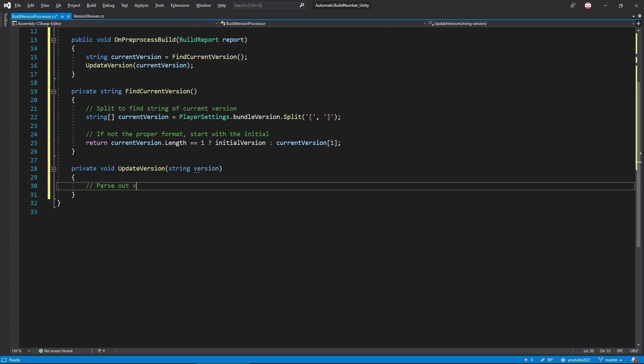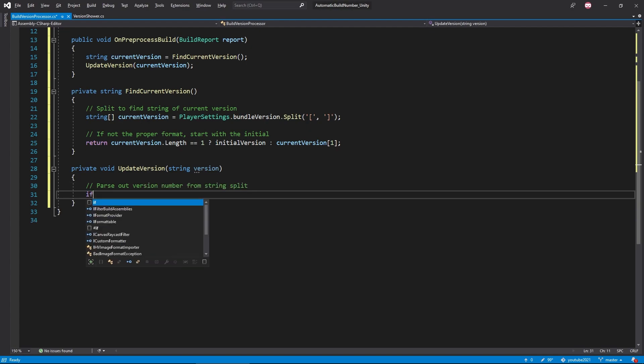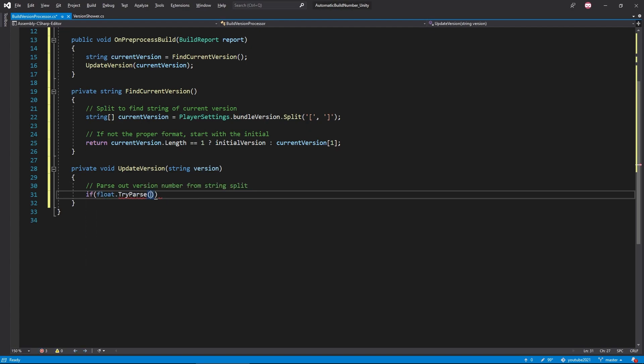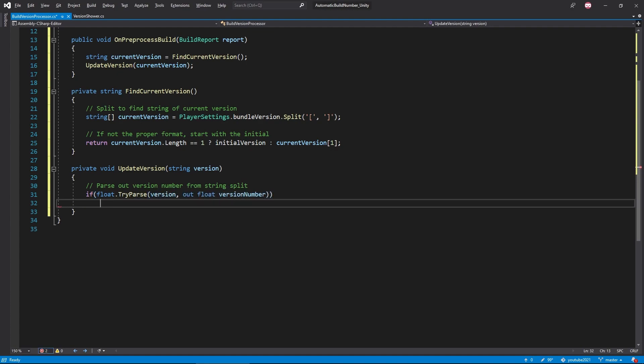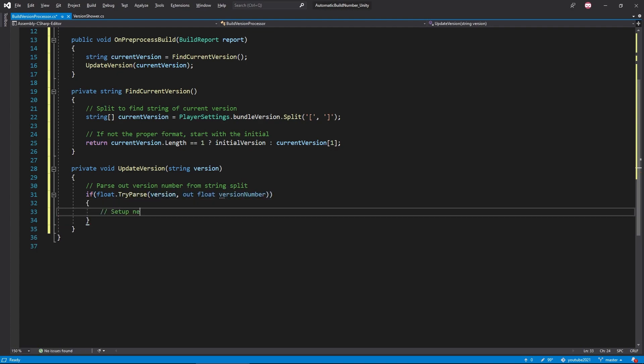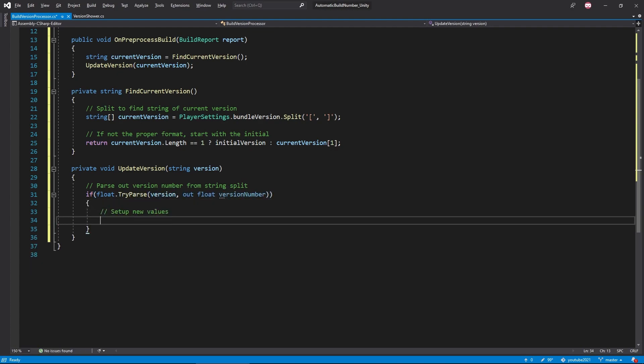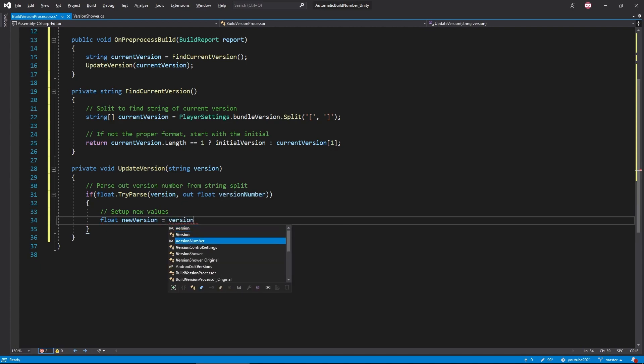Now that we have the string for our version, we'll need to parse it to get a number that we can work with. If the parse is successful, we want to add a small value to our version number. I just decided to use 0.1, but you can use whatever iterator value you want.